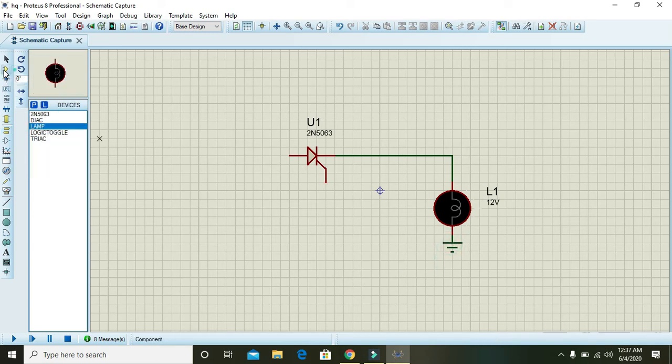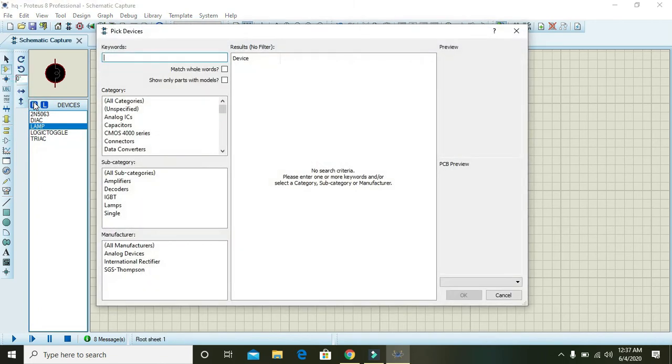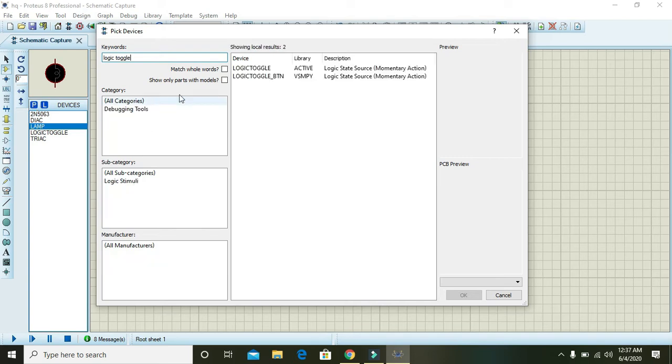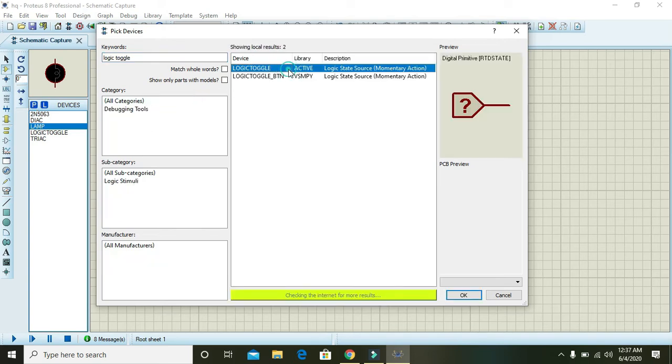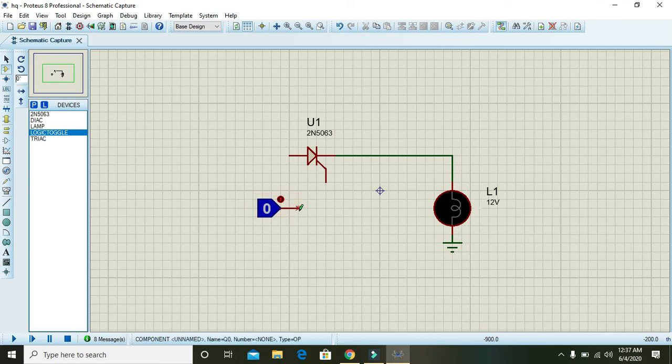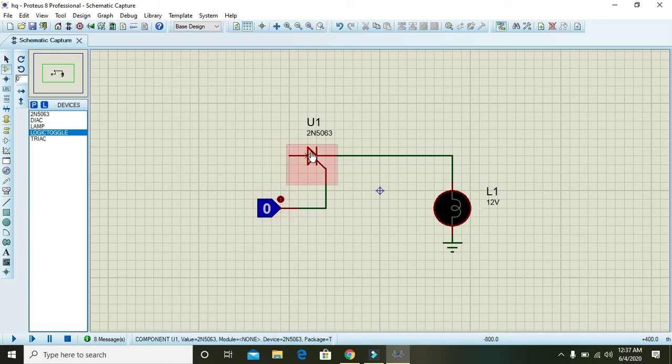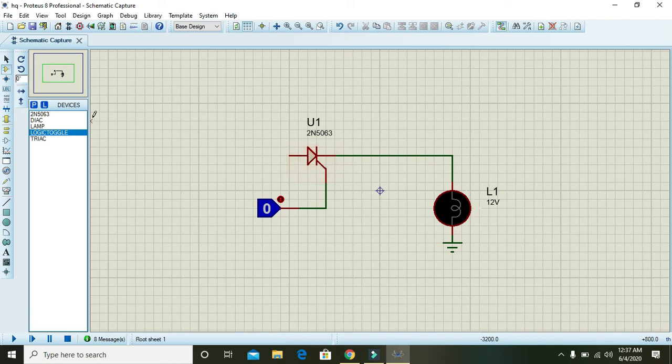Go to parts and here write logic toggle. Here you will get a zero or one generator, or you can say the high and low generator that works upon your will like this. Now we are supposed to give this SCR a...